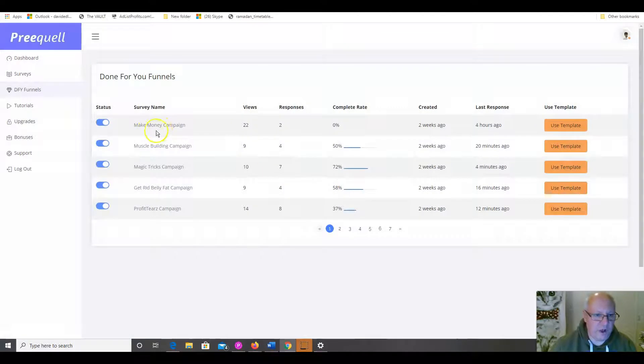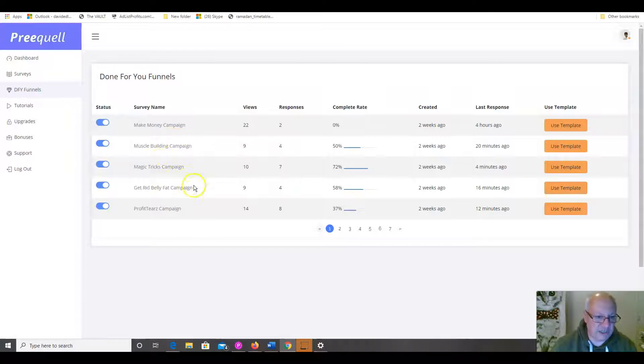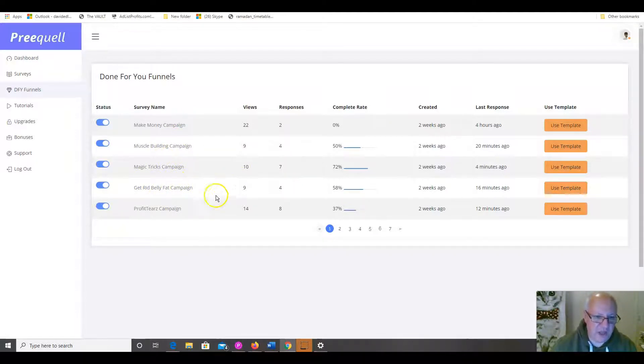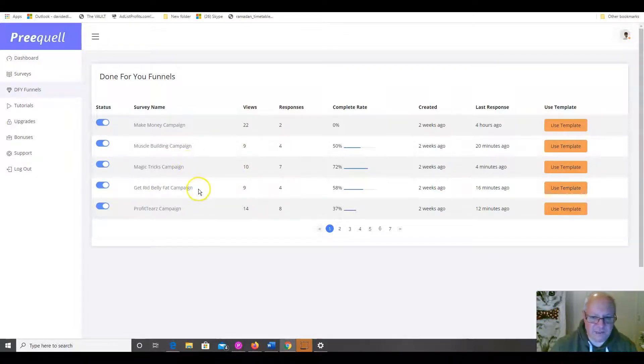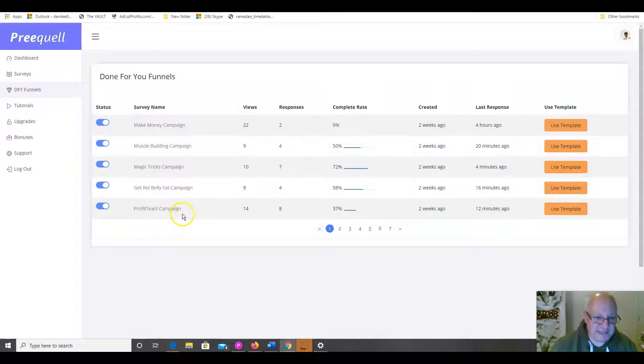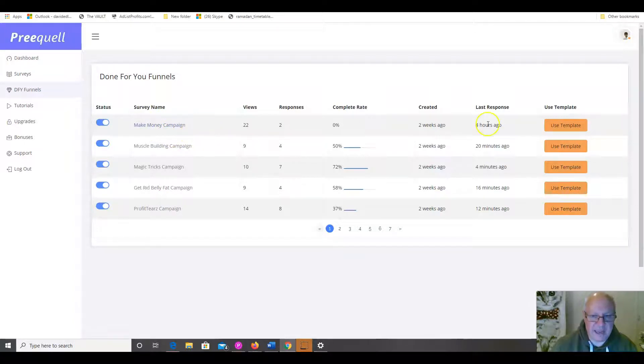You will see that we've got a Make Money campaign. We've got also other niches as well. So, it's not just MMO. It's Muscle Building, Magic Tricks Campaign, Get Rid of Belly Fat Campaign. Obviously, you can easily find matching affiliate products over at ClickBank for any of these niches. Profiteers Campaign, that's actually Jason's previous product. But, let's go with the Make Money Campaign.